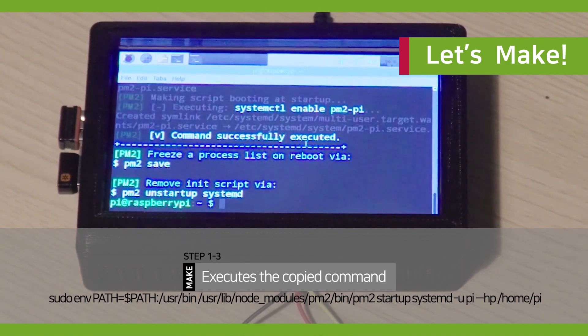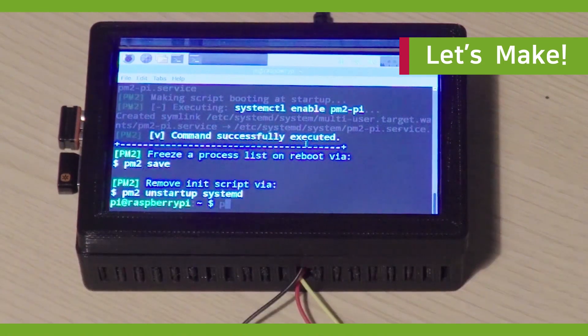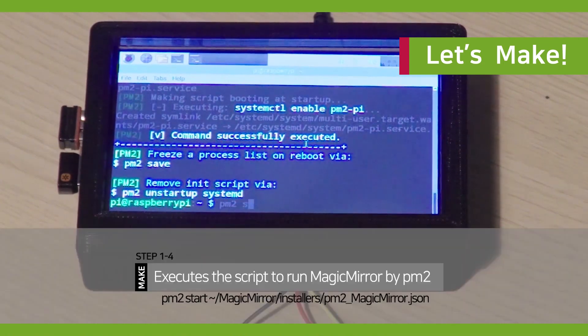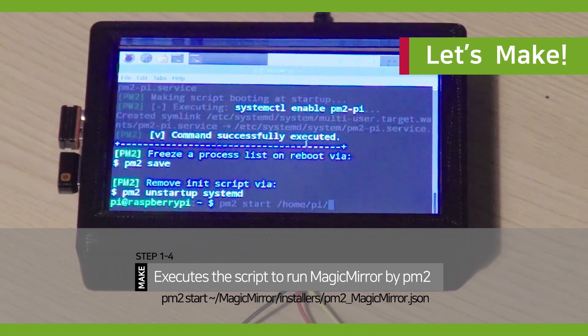Step 3. Execute the script to run Magic Meter by PM2.